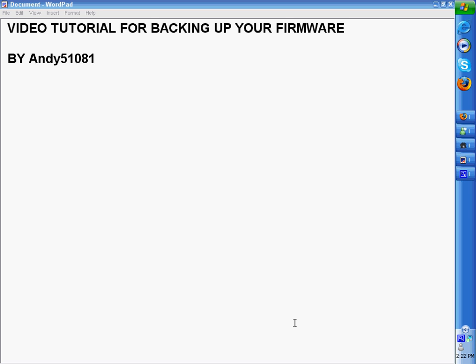Hi, my name is Andy and welcome to my video tutorial for backing up your firmware.